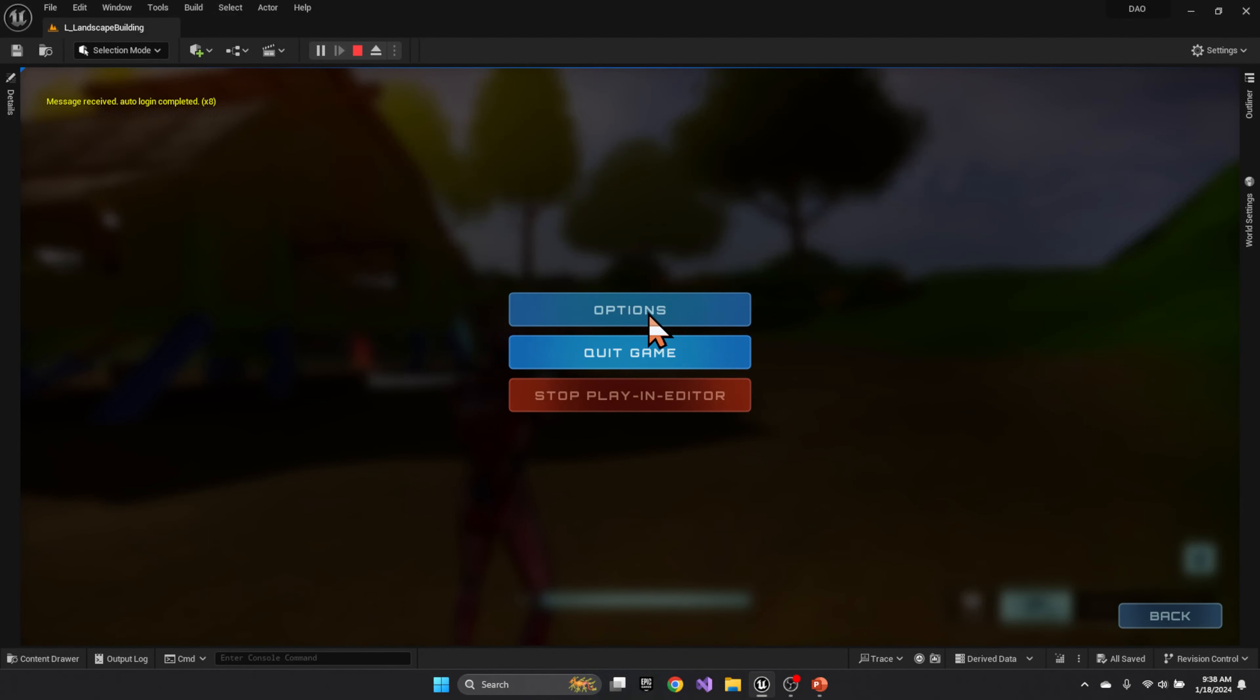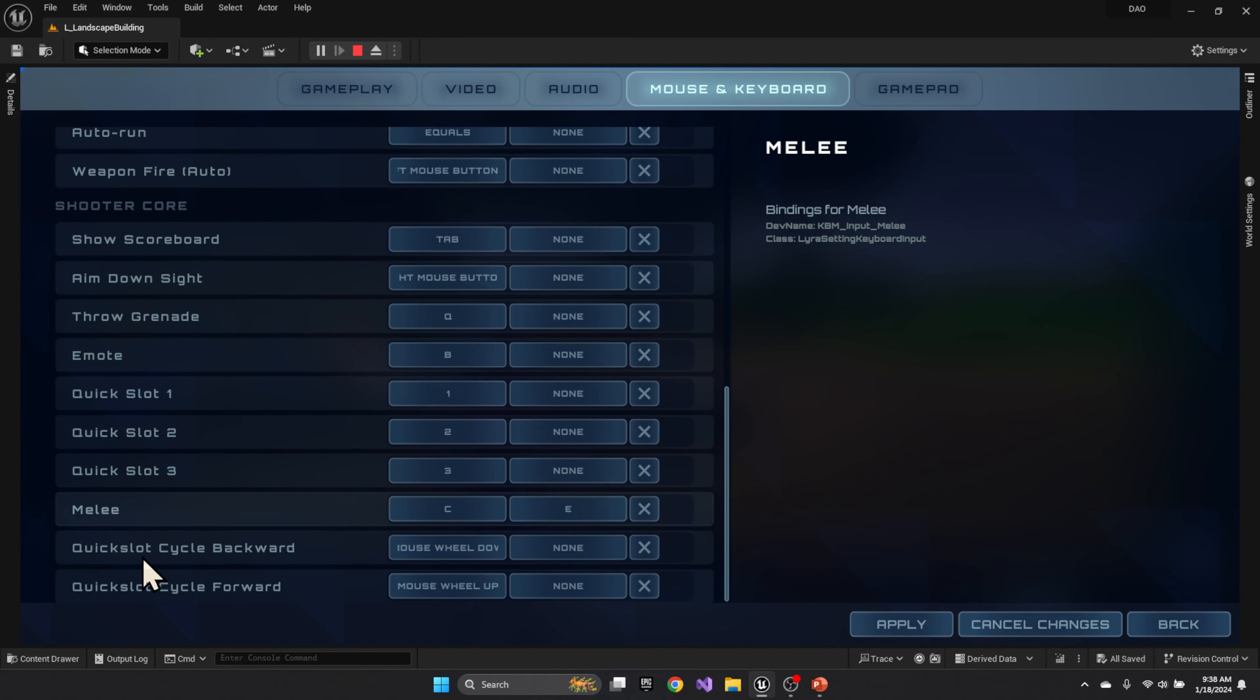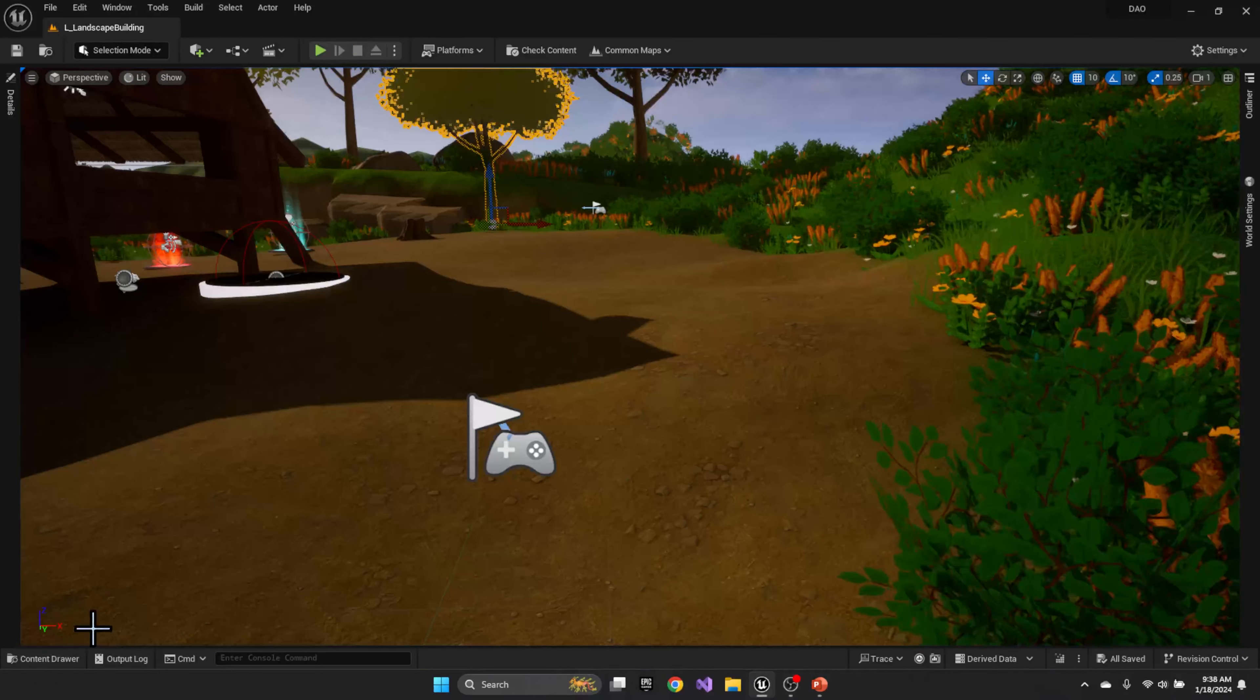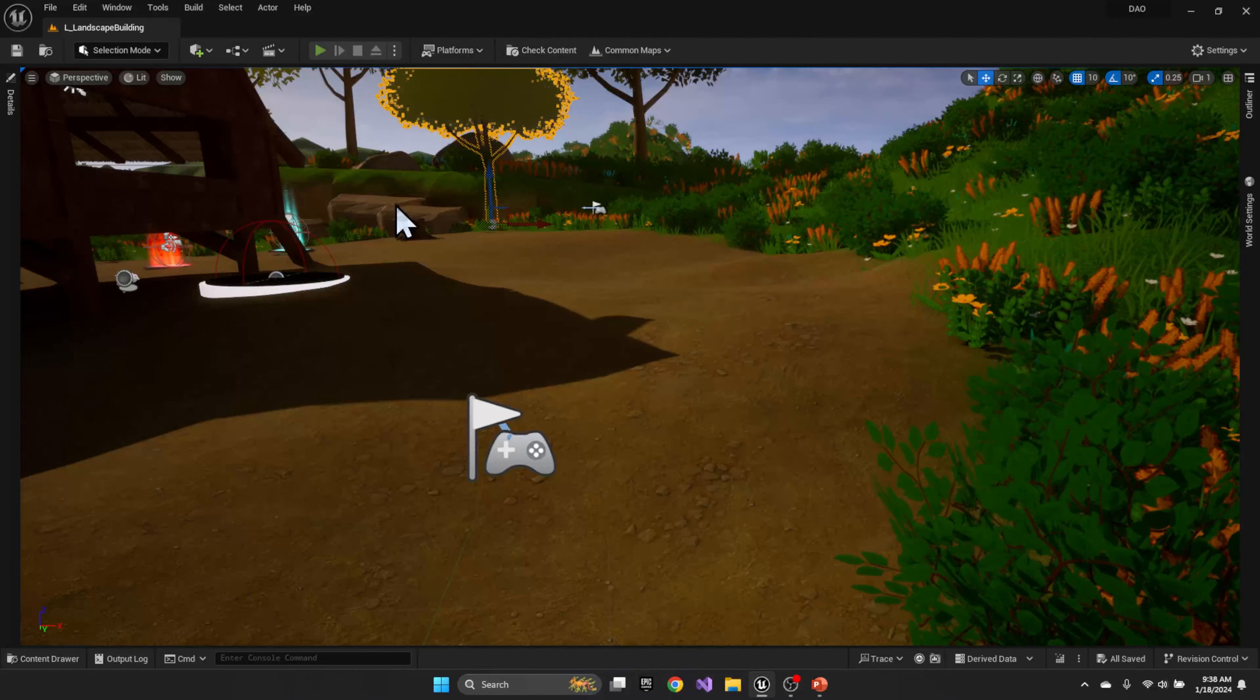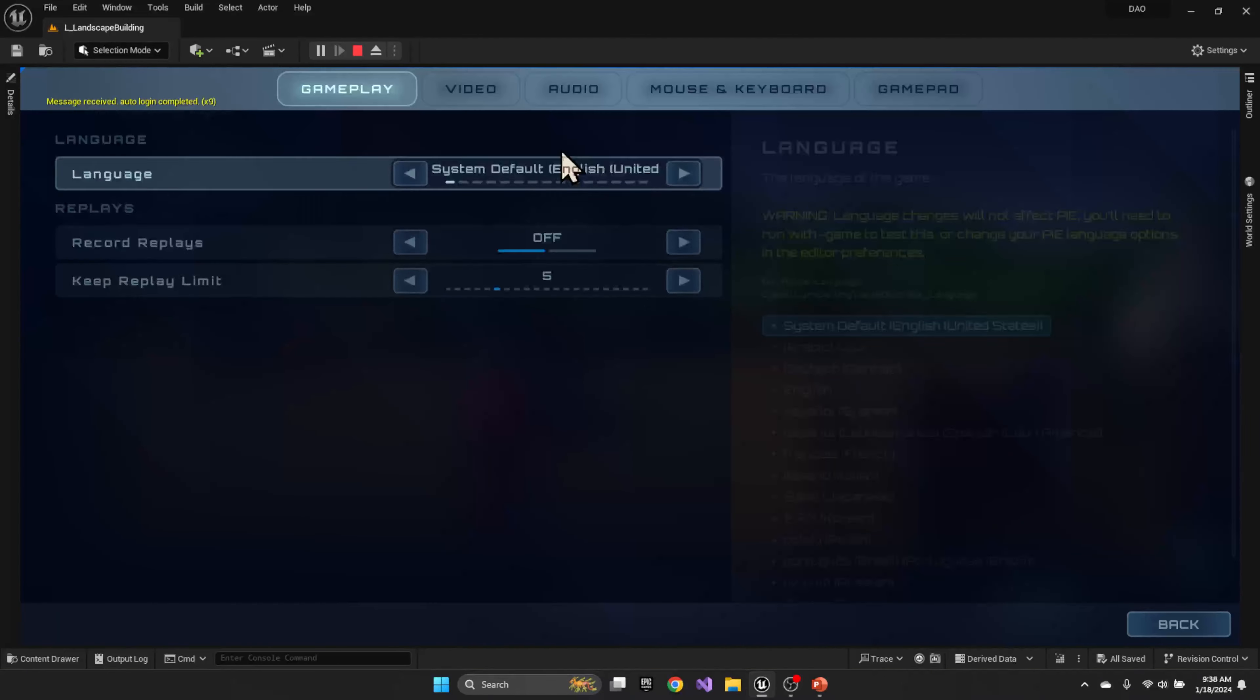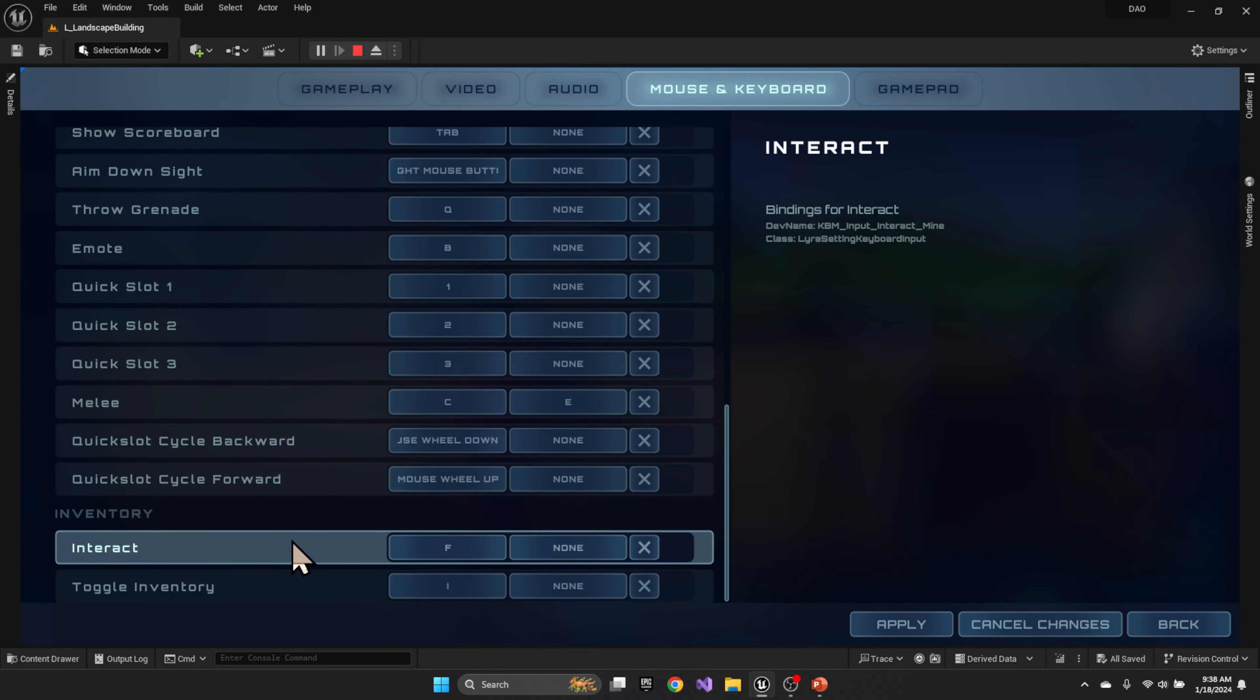And you'll see that when I play and I hit escape, I go to my keyboard, I have my standard Lyra, but nothing for the inventory system. If I change that back on, I'll try to save it.